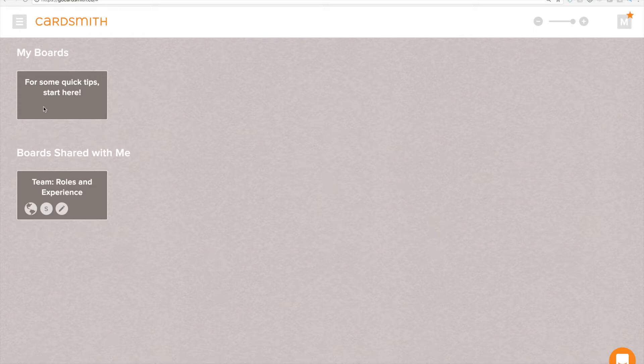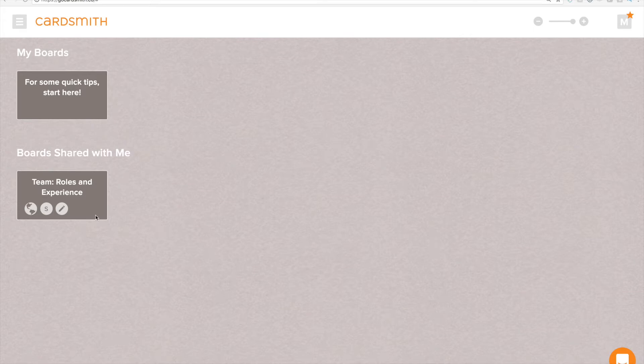This is the Cardsmith home board. We've got two sections of boards - boards that I've created, and this particular one was pre-created for me as a getting started board, and we've got boards shared with me.